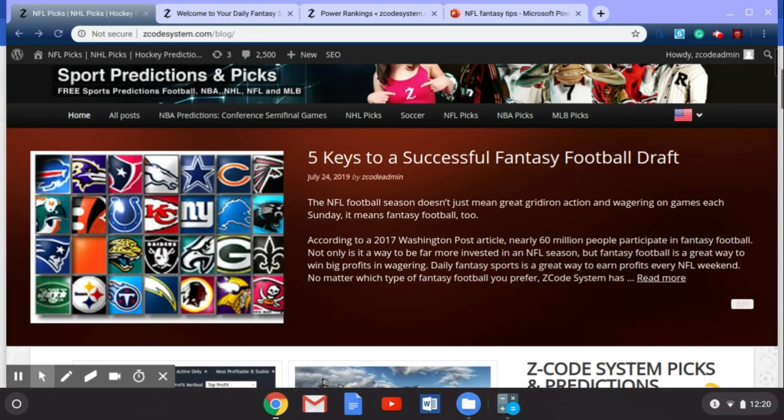Now we're going to talk about these five keys to a successful fantasy football draft, but before we do that, I want to show you a couple of quick tools that will help you with your fantasy football and your football betting this season.